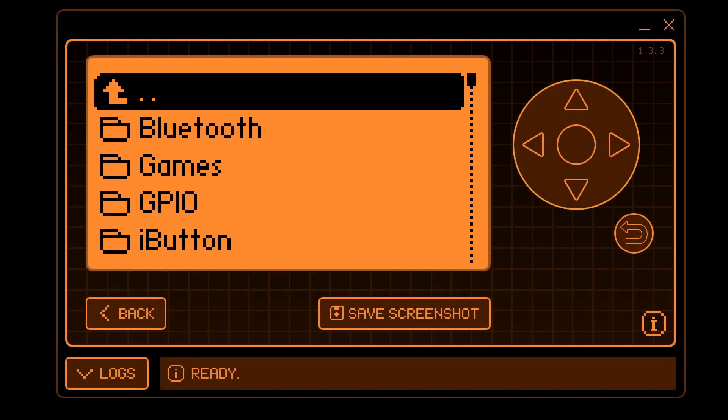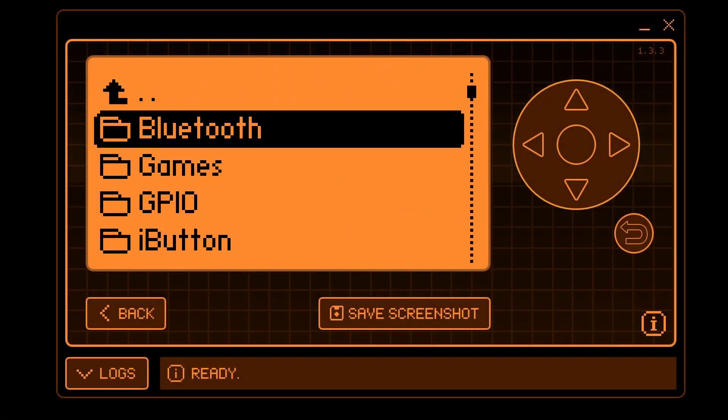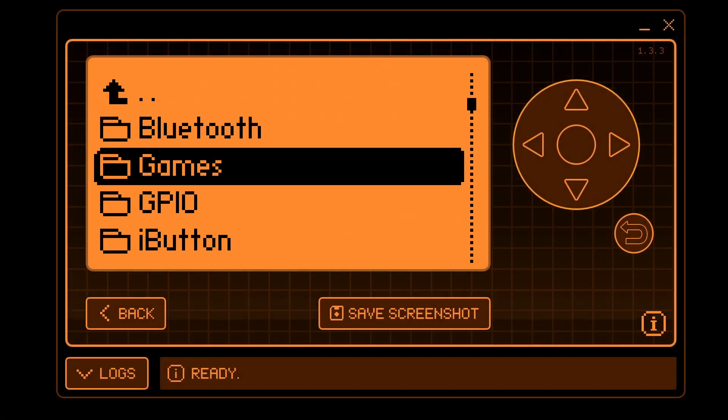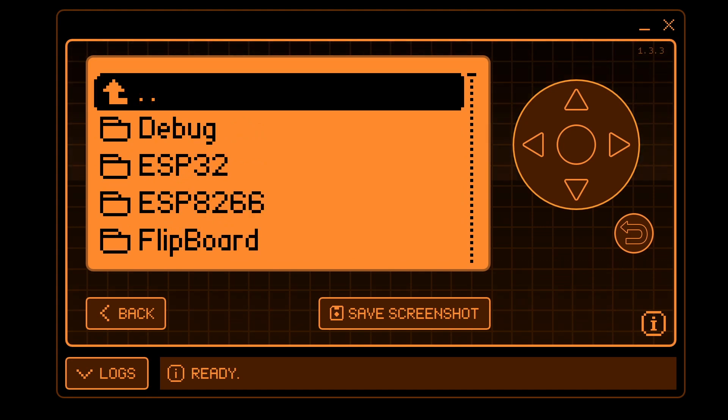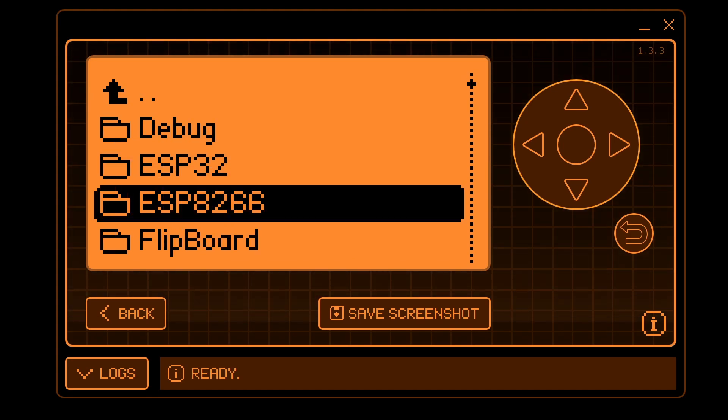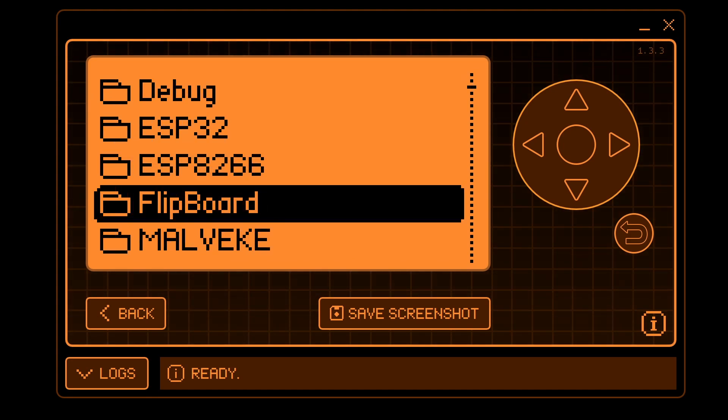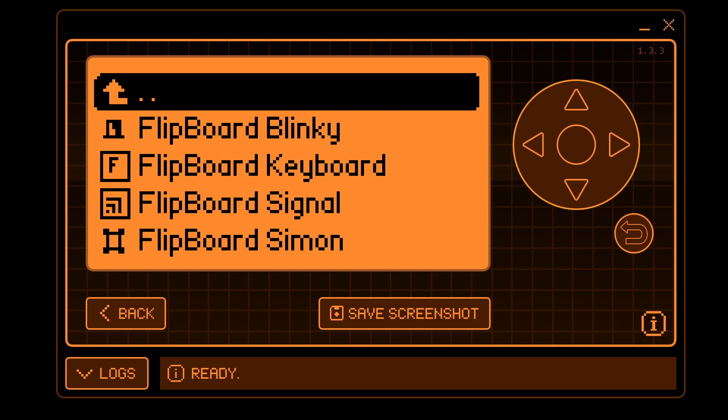I recommend checking your firmware before installing the apps. For example, Rogue Master under GPIO already has a Flipboard folder with the applications pre-installed.